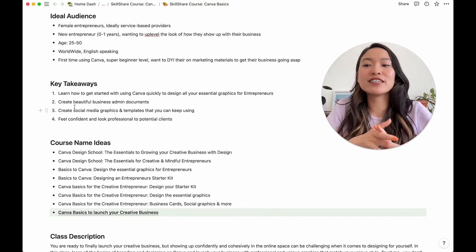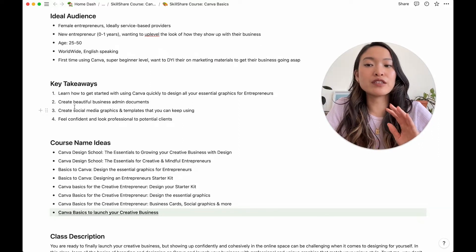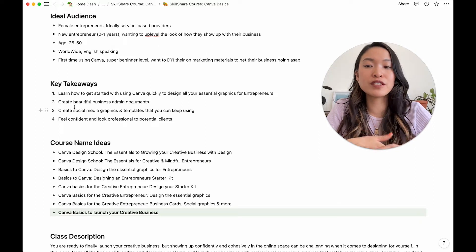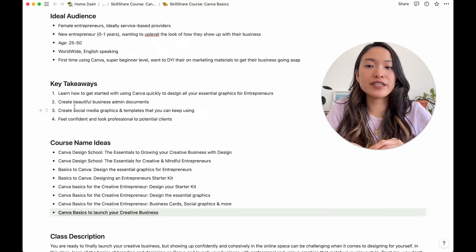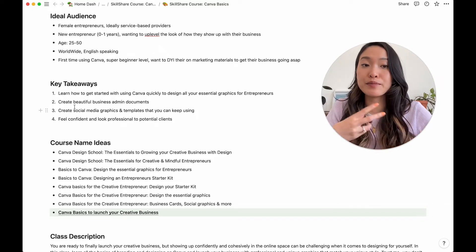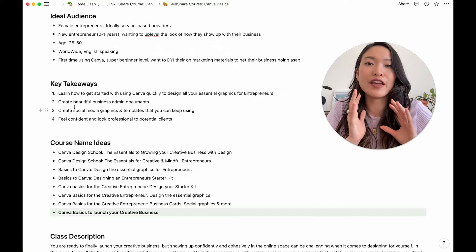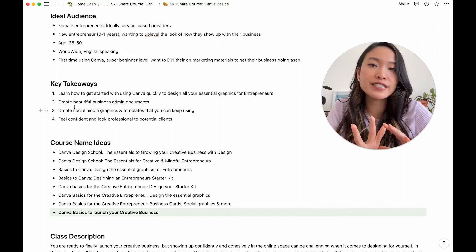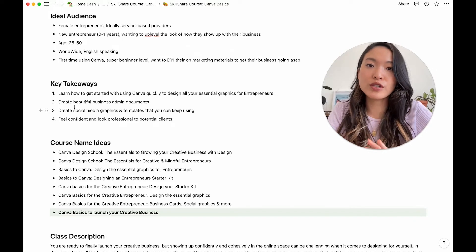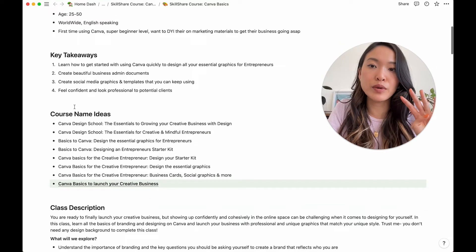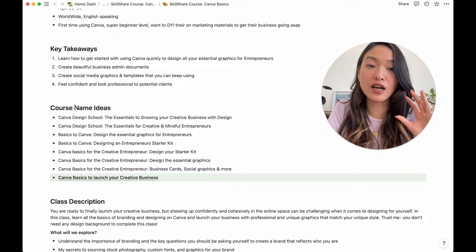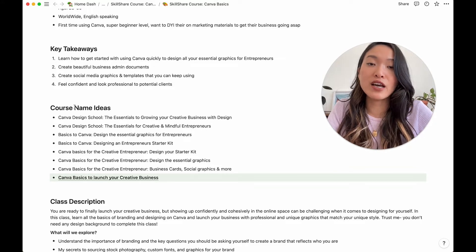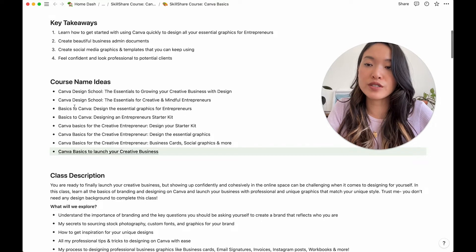The second key takeaway is that they are able to create beautiful business admin documents themselves. The third one is they can create social media graphics and templates that they can keep using. And the fourth one is they come out feeling confident and looking professional to their potential clients.